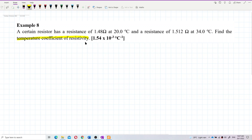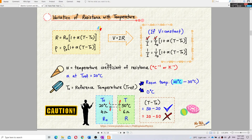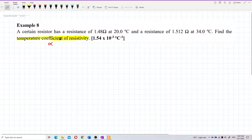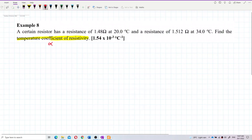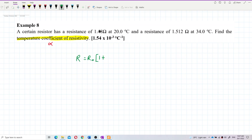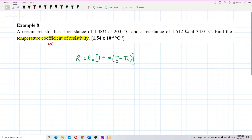This question asks us to find the temperature coefficient of resistivity, which refers to the alpha value. We're going to use the formula: R = R₀(1 + α(T - T₀)).